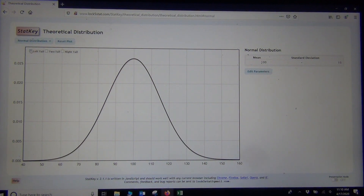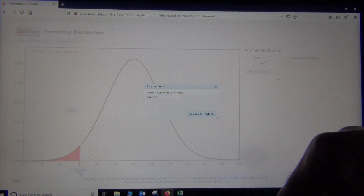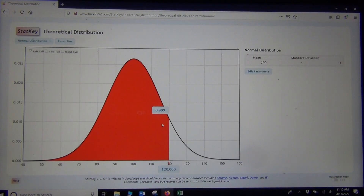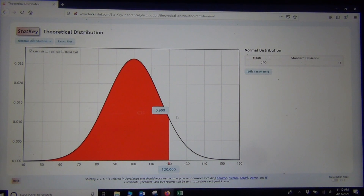I can click left tail, and then 120 IQ would be put in the bottom box, and there's the answer. About 90.9% of people have an IQ below 120.